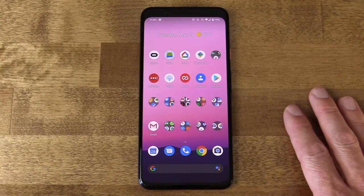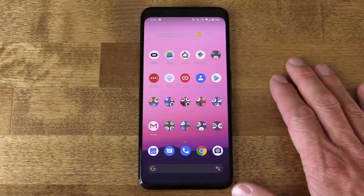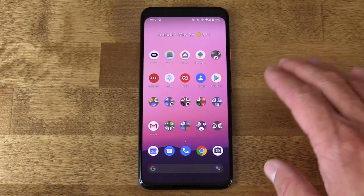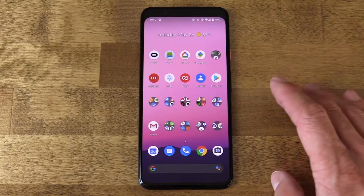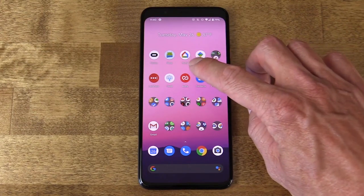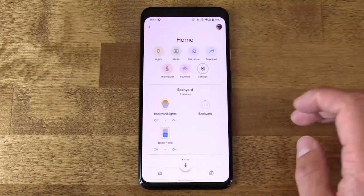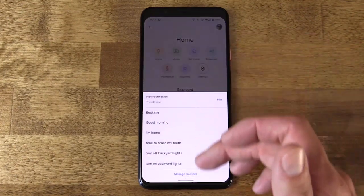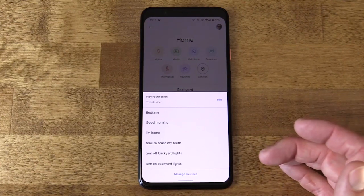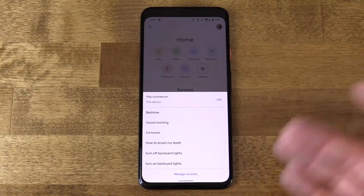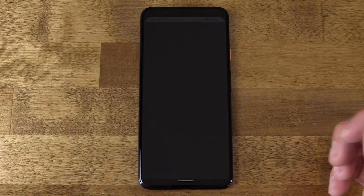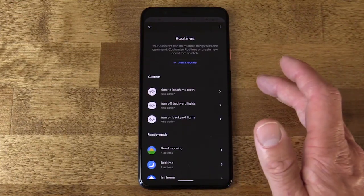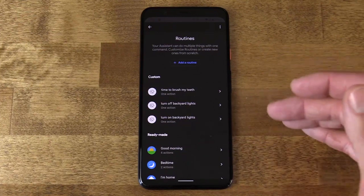The first thing we're going to look at is a feature called Routines. You might not be familiar with Routines because, though it's an Assistant feature, you don't manage it through Assistant — you actually manage it through the Google Home app. Routines are essentially a single voice command that performs multiple Assistant actions.